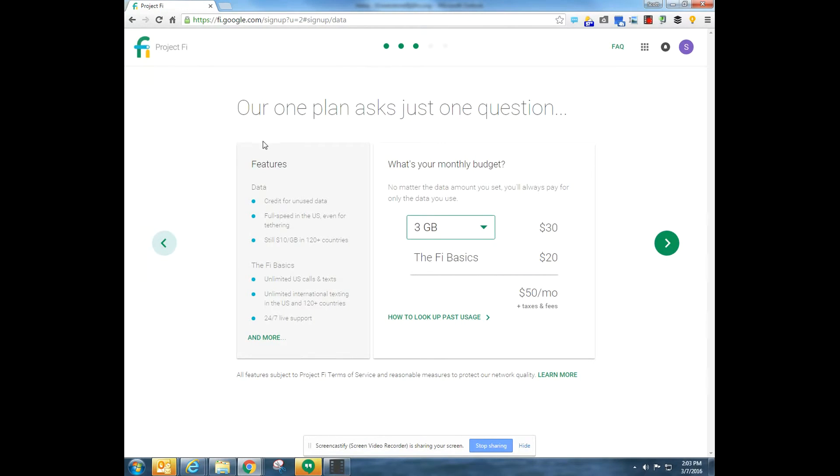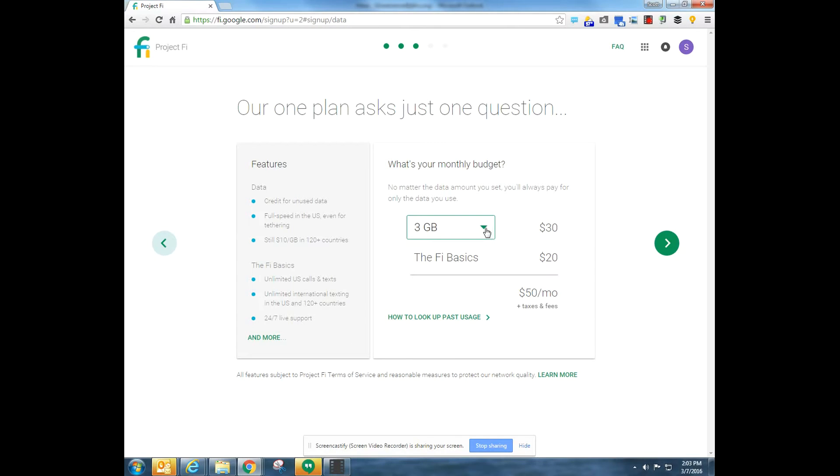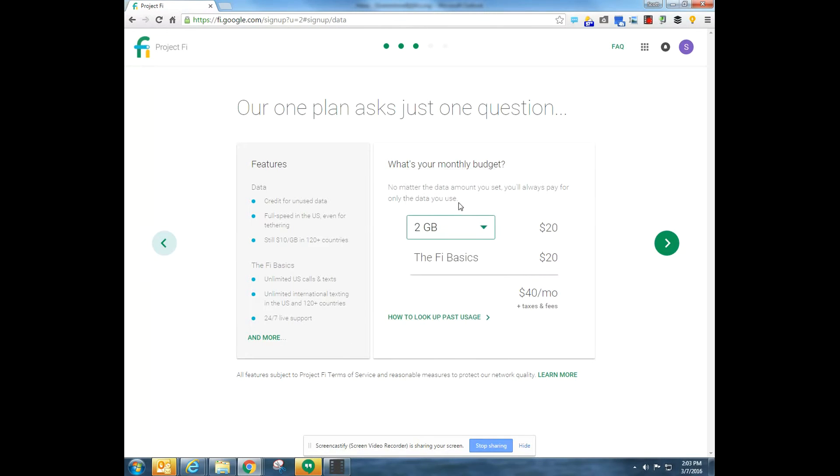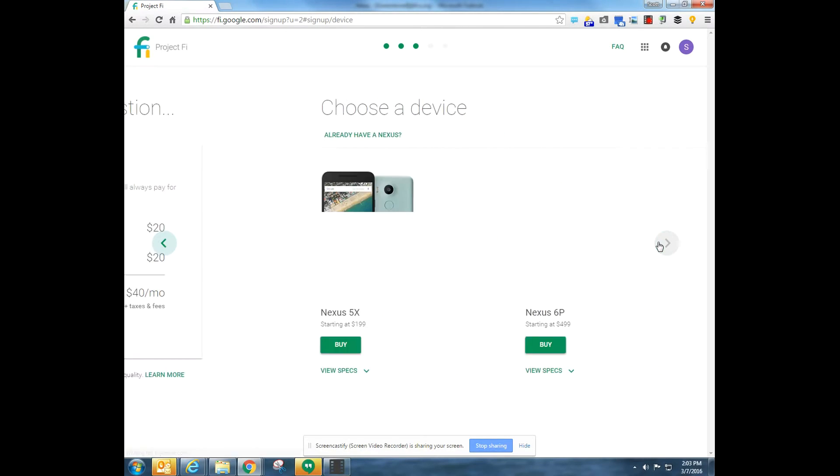And here it's going to ask me some basics, give me some features of Project Fi. I can click here to see more features and what size data I want. I'm going to go to 2GB and here's how much I'm going to pay. Pretty simple so far, just following the instructions.